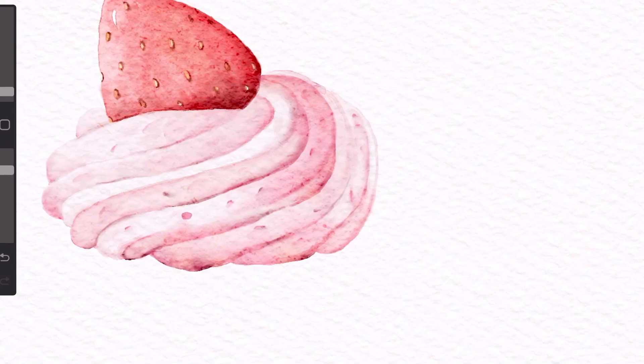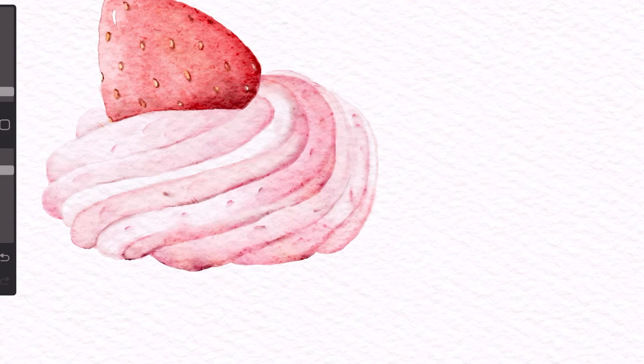You can even add in little dots to make it look like it has more texture. Of course blend it out so that it looks a lot more natural.